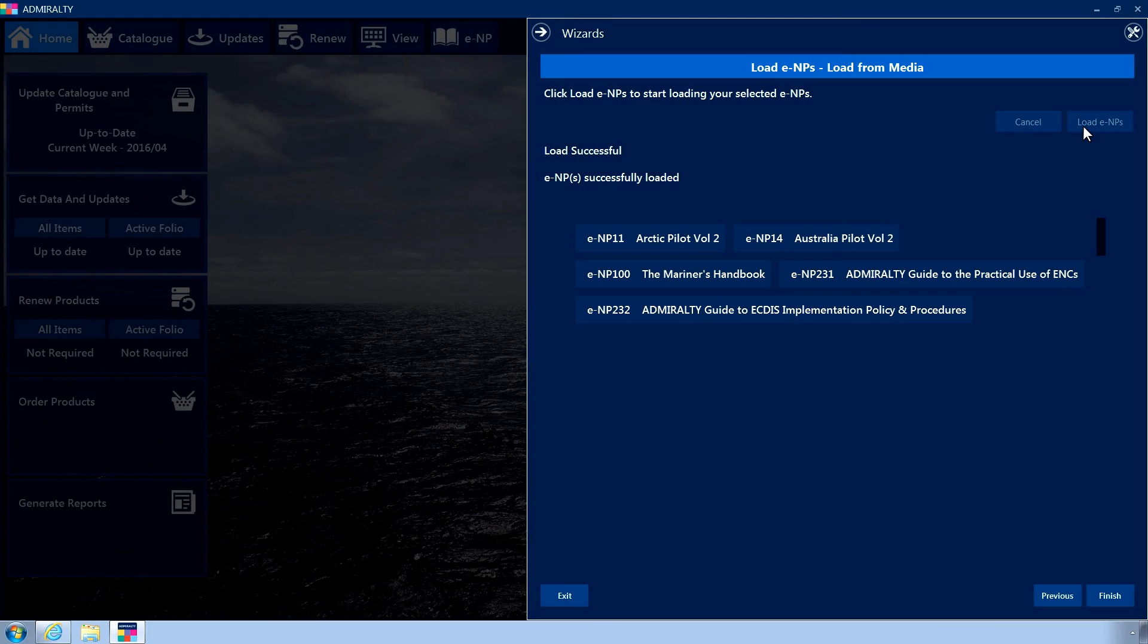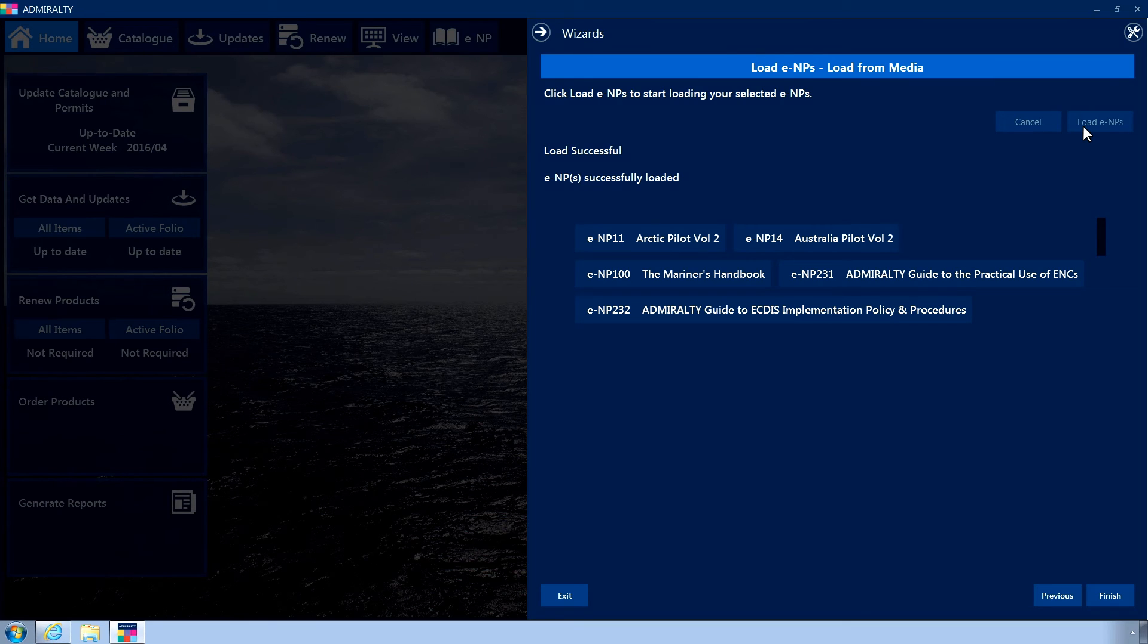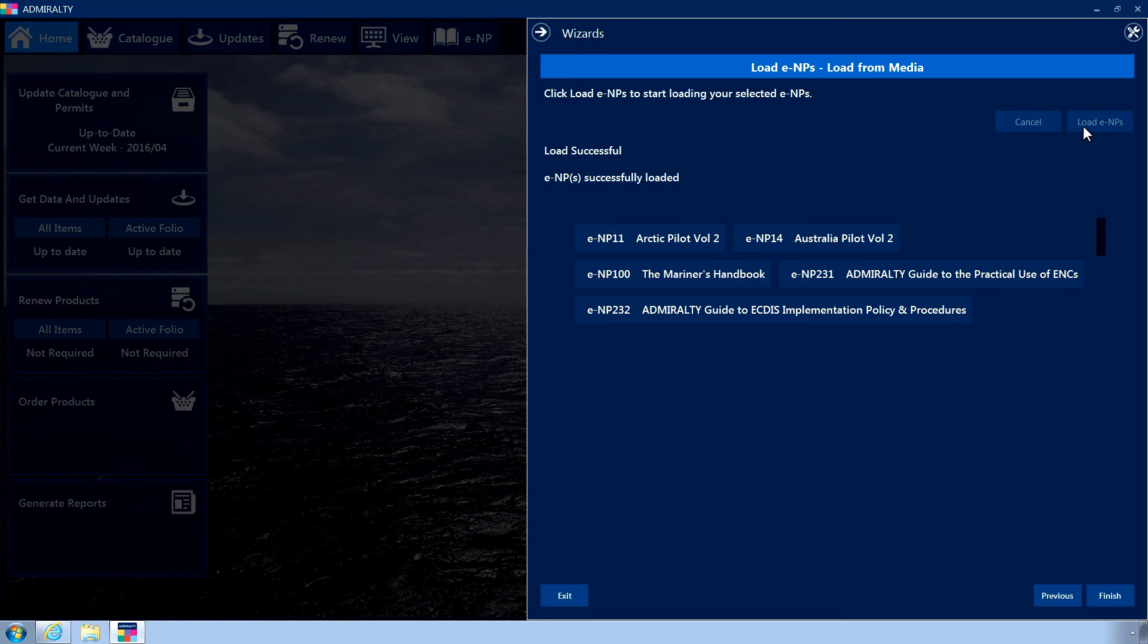Once the installation process is complete, a list of all books that have been installed will be displayed. If there have been any problems at this point, affected ENPs will be highlighted red with an error message provided.